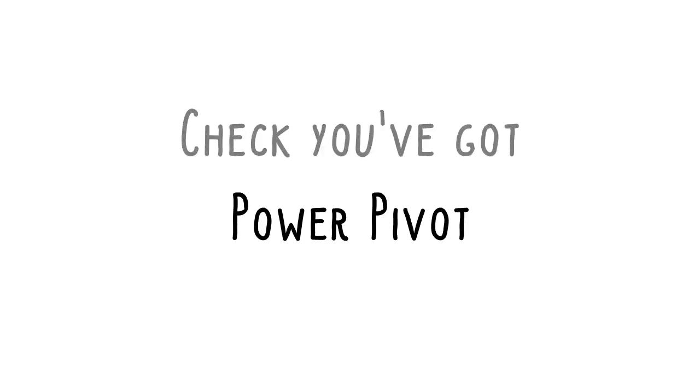Before we begin, make sure you've got the right version of Excel that has PowerPivot. You can refer to the link below to check and set up.